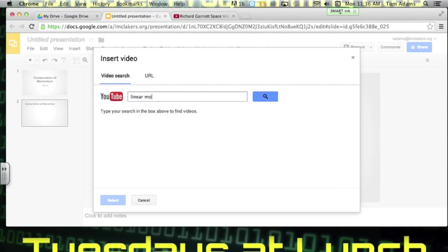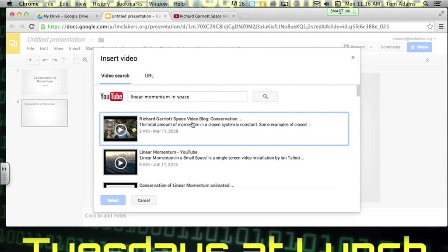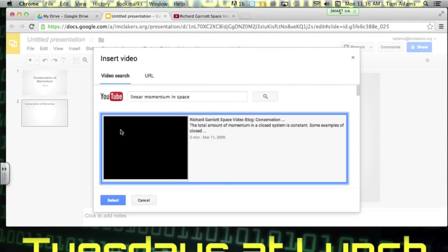I could say linear momentum in space and hit search. And then here's the video here. And you could play it in here.